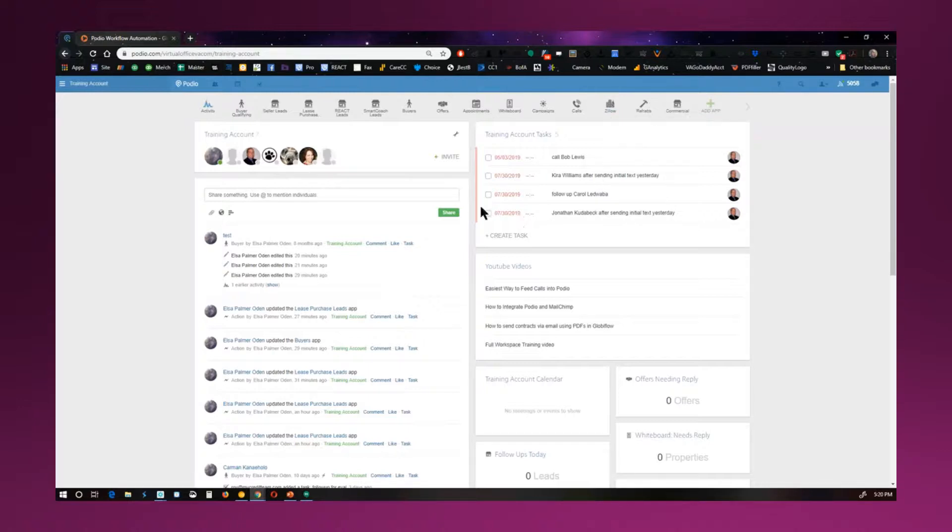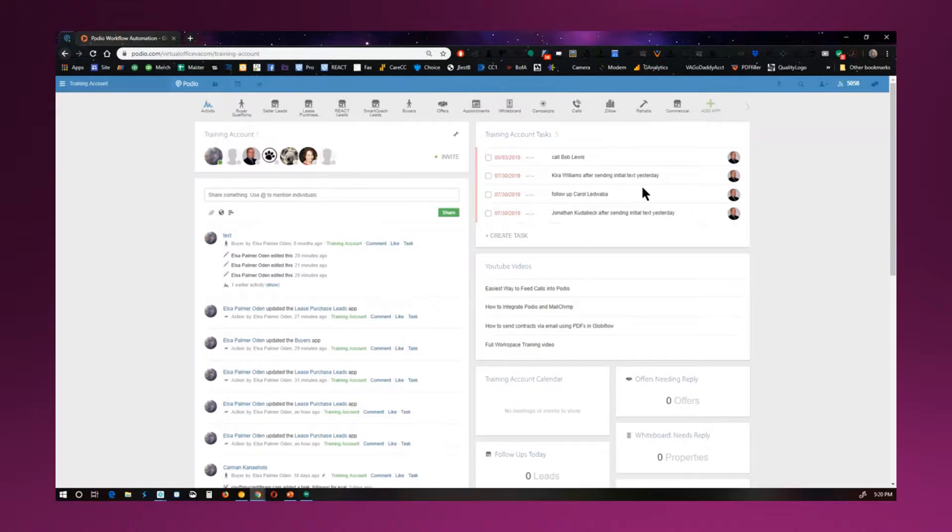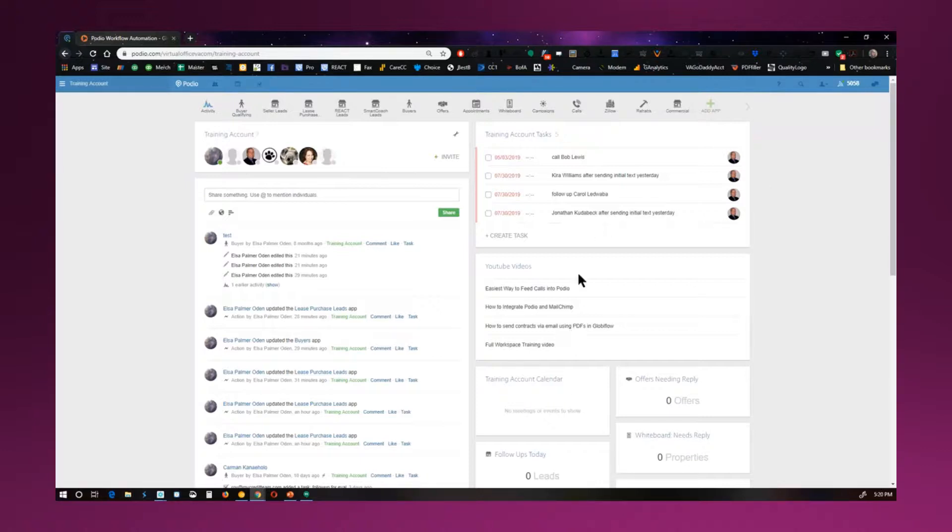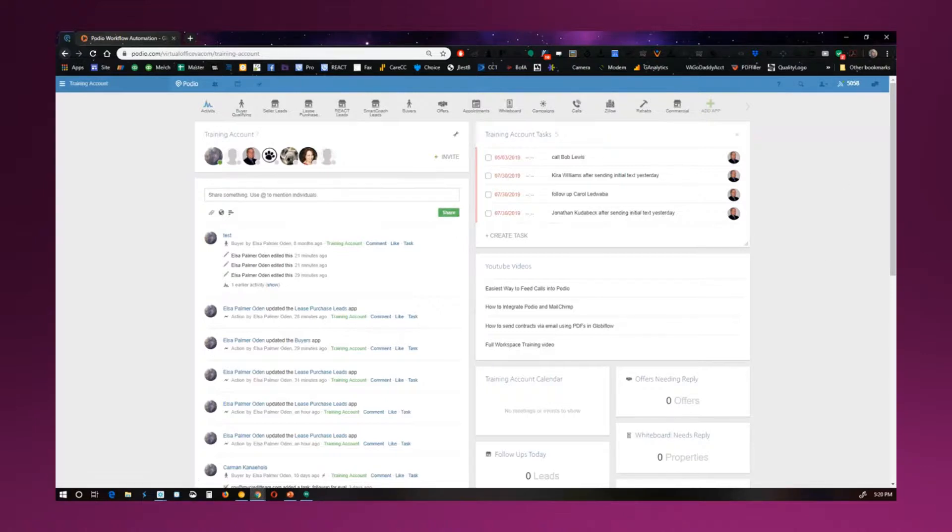So when you first come into your workspace, at the top here you have your members, whoever you have attached to your workspace that can do any modifications or view things. You can invite people to the workspace just by clicking here and inviting them. Underneath this is going to be all the most recent activity in your account. And then you have your tasks over here. So the tasks help you see exactly what needs to be done when in the process of from the lead to closing the deal.